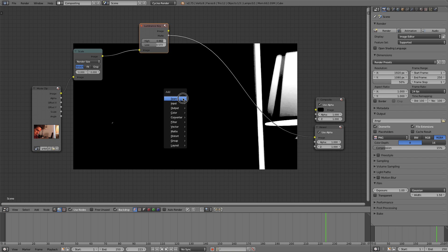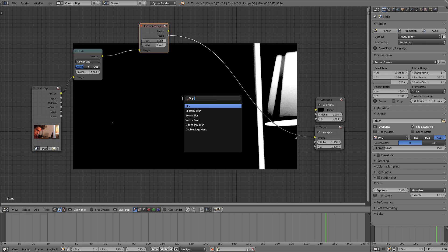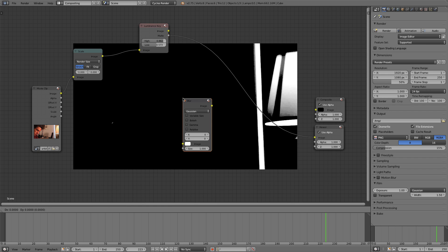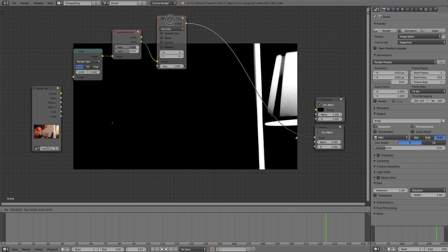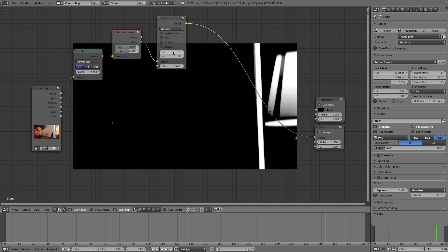Just drop in a Blur right after that Luminance key. And this is where sort of the fun happens. We're going to set the Y value to very small, about 2, the size to about 3, and the X value because this is the horizontal value that's going left to right.